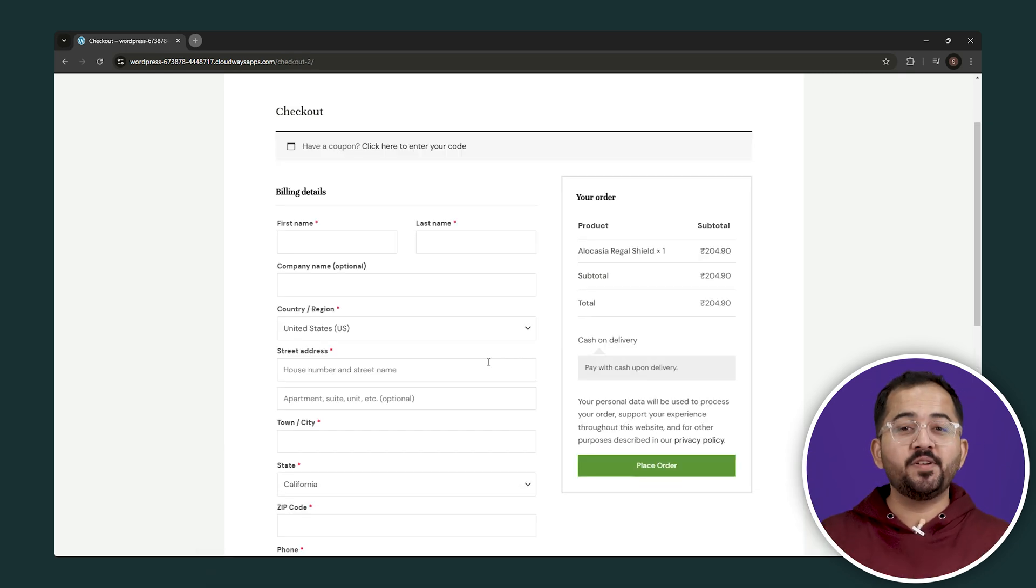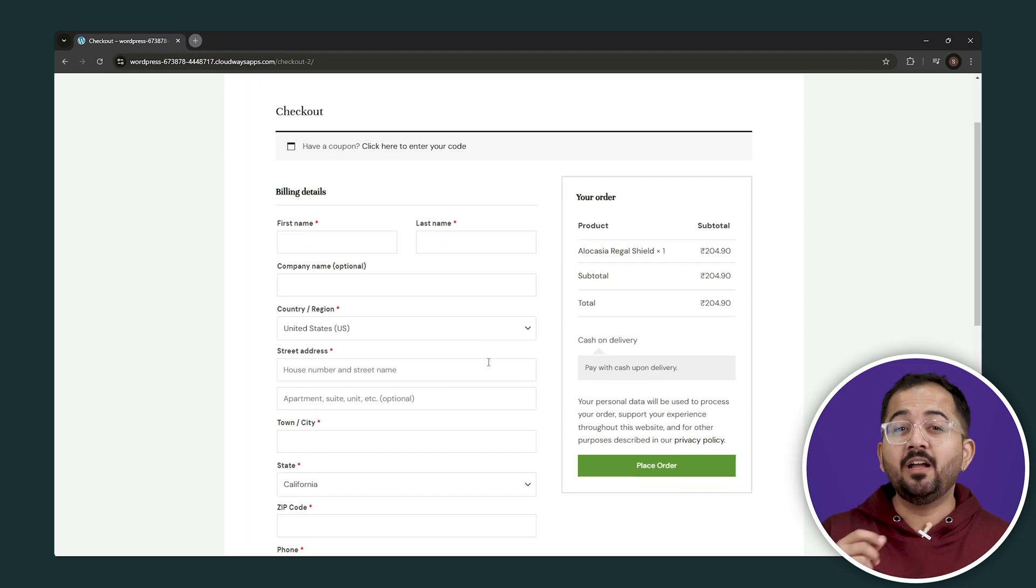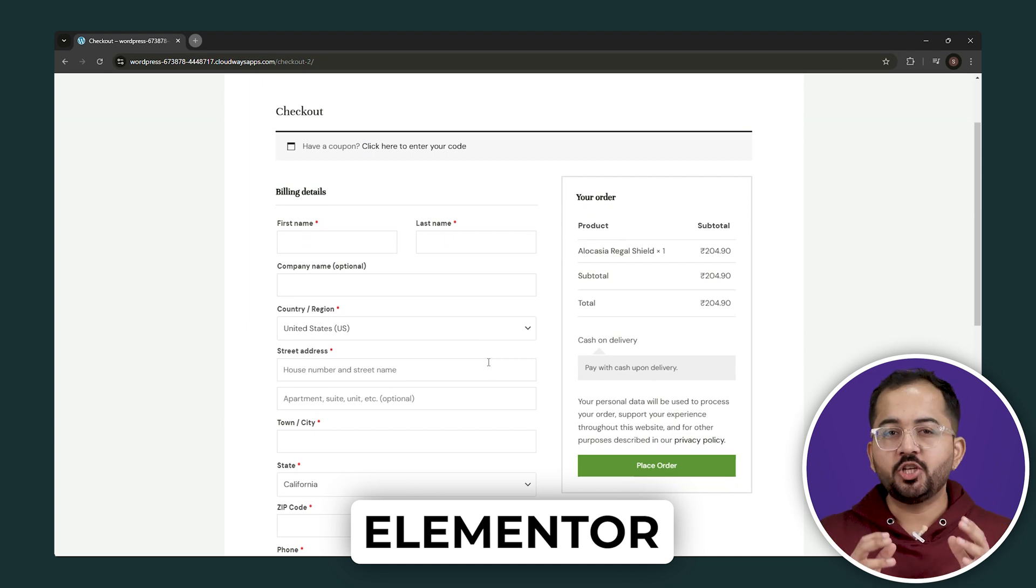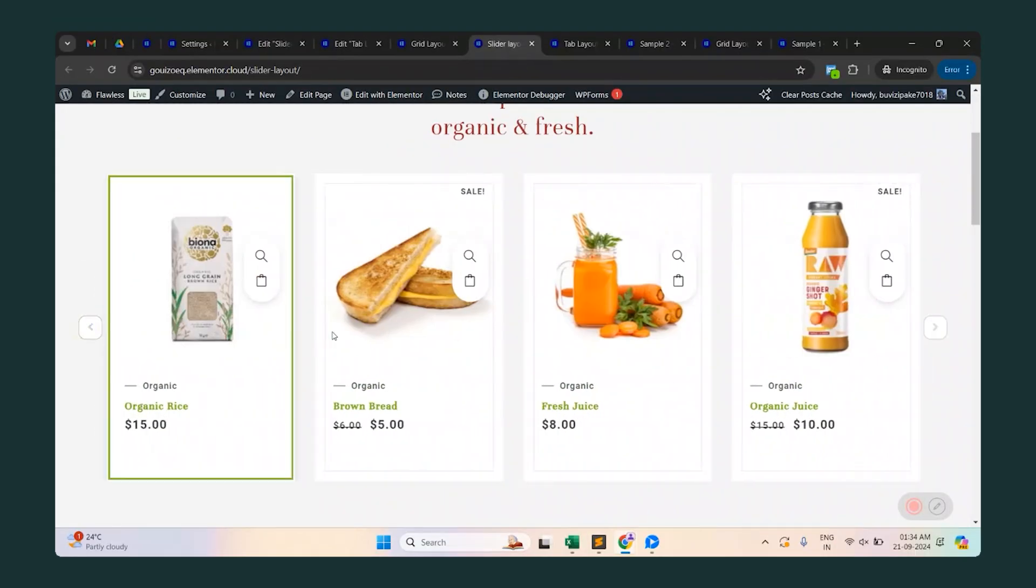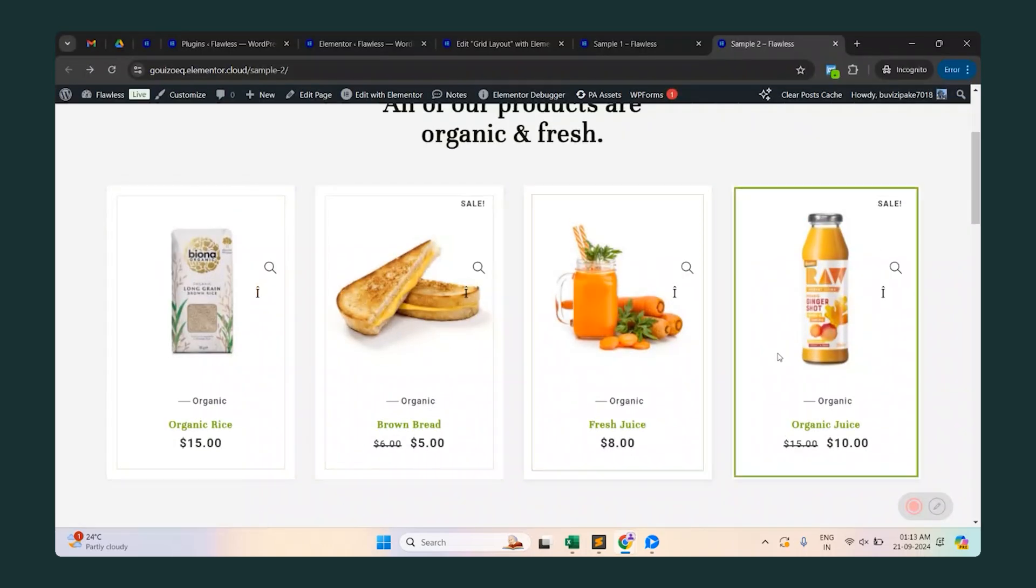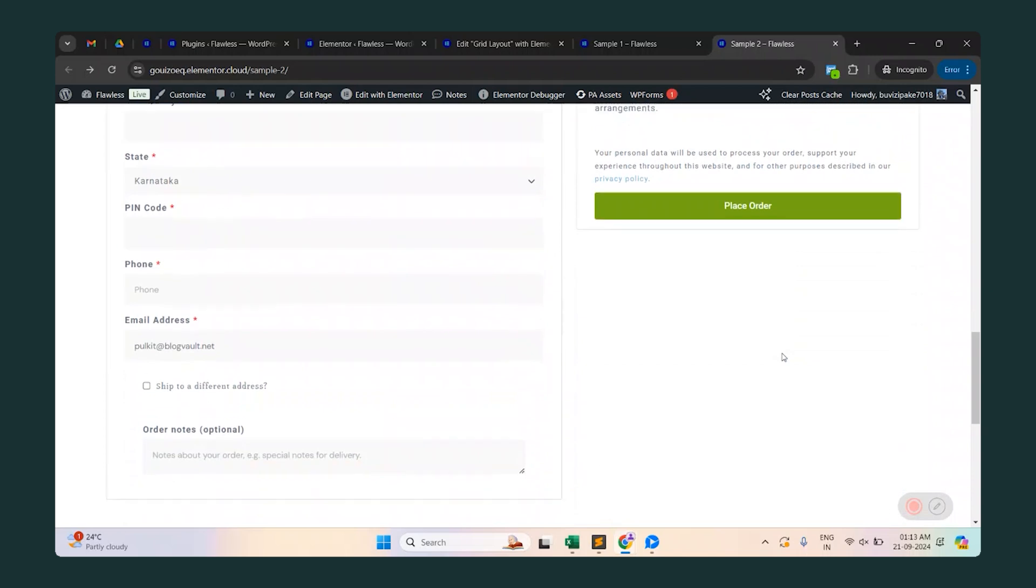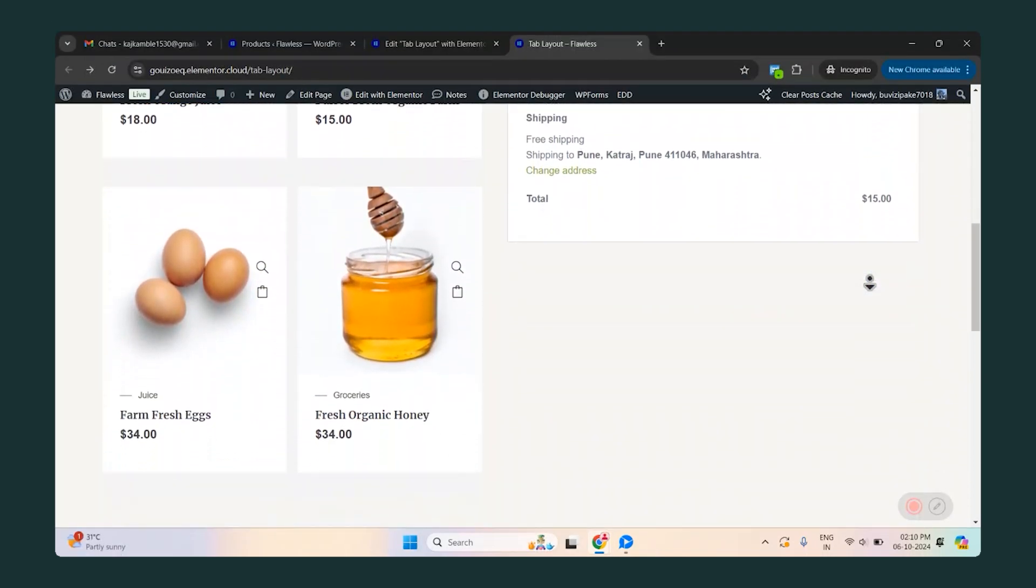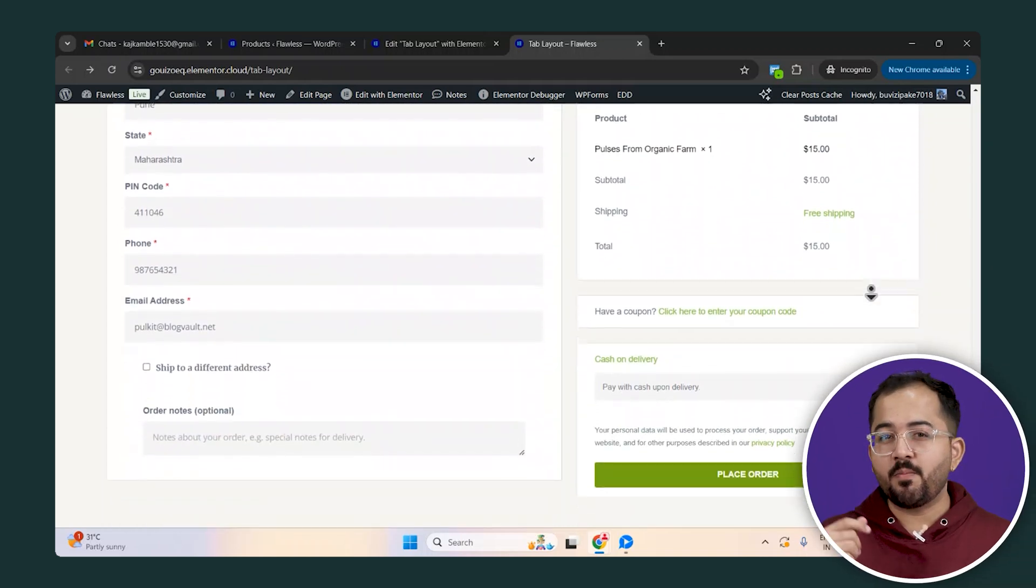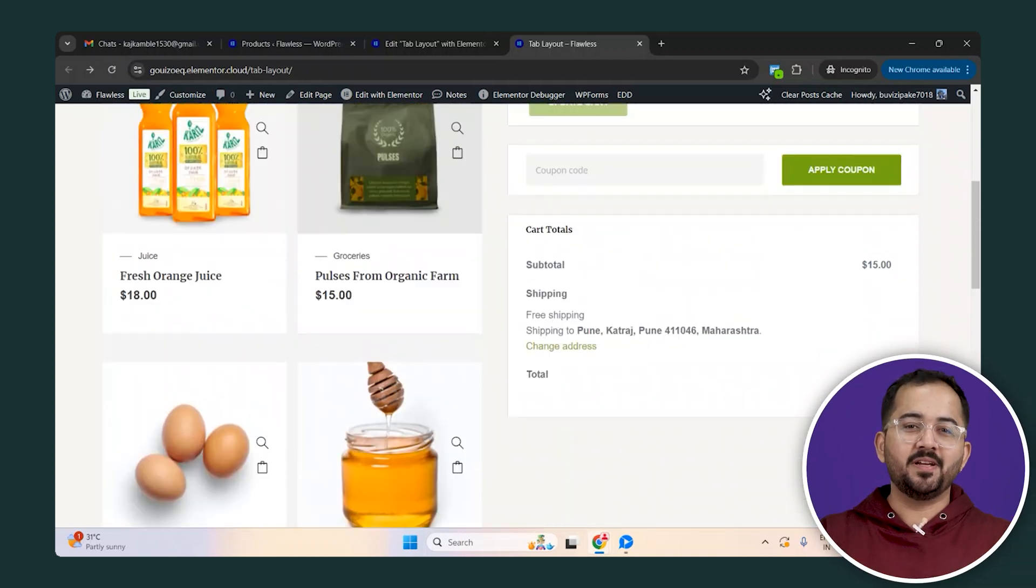In today's video, I am going to show you how to transform your WooCommerce store into a one-page shopping experience using just Elementor. I'll show you three different templates like this, this and this, which will take your customers from product selection to payment all on the same page.